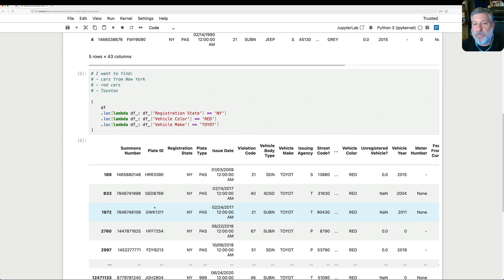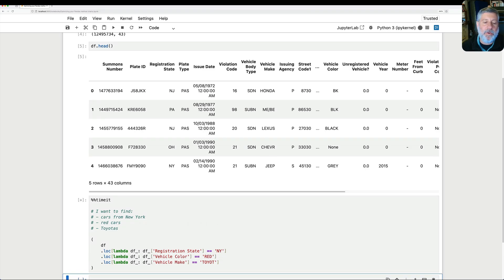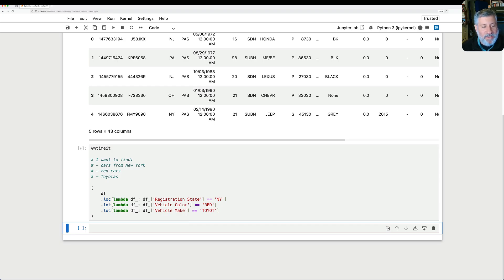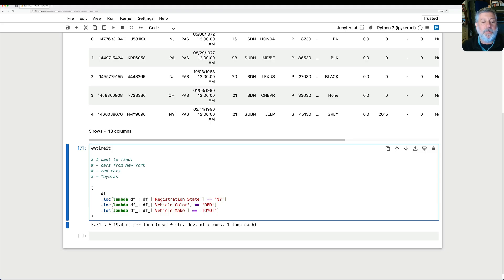My question is how long did this take to run? Since I'm running in Jupyter, I can find out easily with %%timeit. This will run our query a few times — usually seven times if it's a long query — and give us the mean query time and the standard deviation. Remember, each loc and lambda is working on the data frame output from the line before: the first on df, the second on the output of the first, the third on the output of the second. We see that on average it took about three and a half seconds to run this query, plus or minus 19.4 milliseconds per loop.